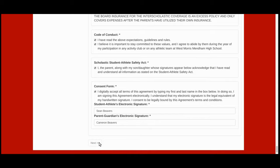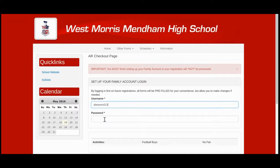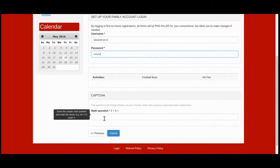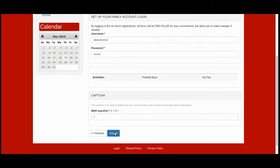Click Next. To save your account information, enter a username and a password. Enter the CAPTCHA at the bottom to demonstrate that you are, in fact, a human, and hit Submit.